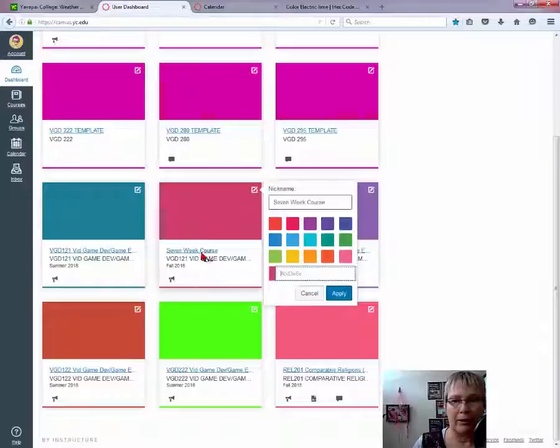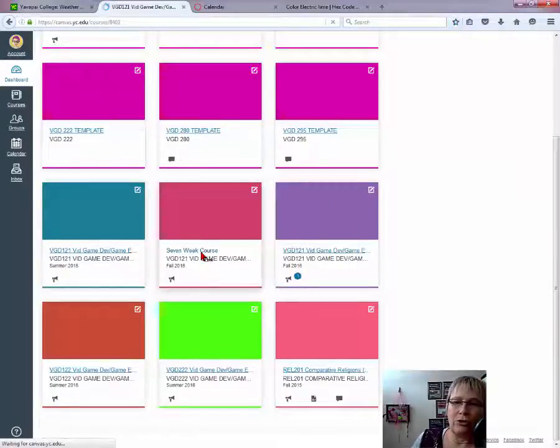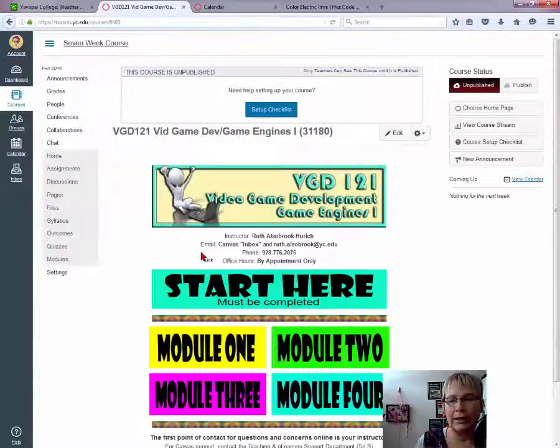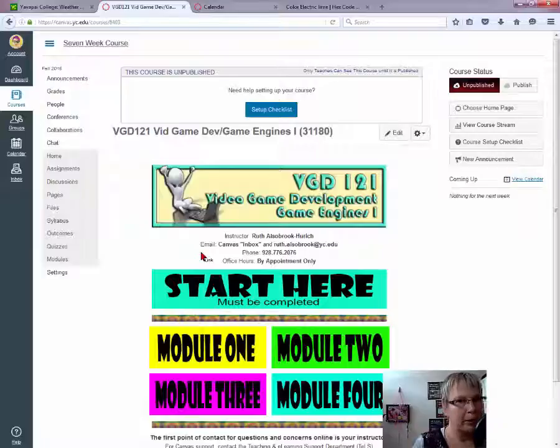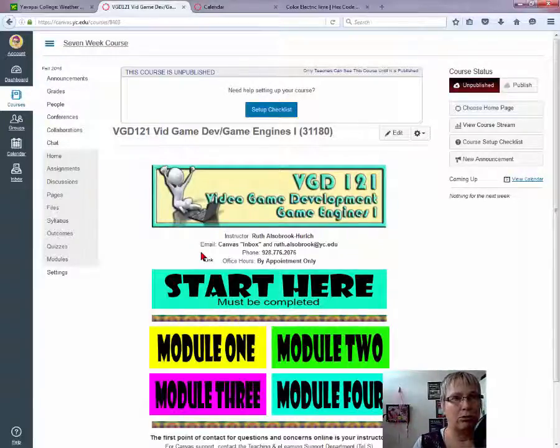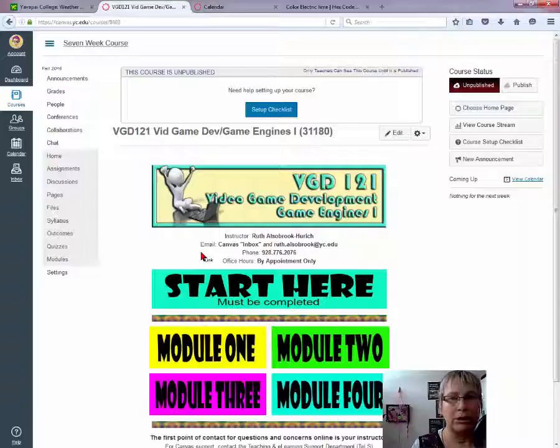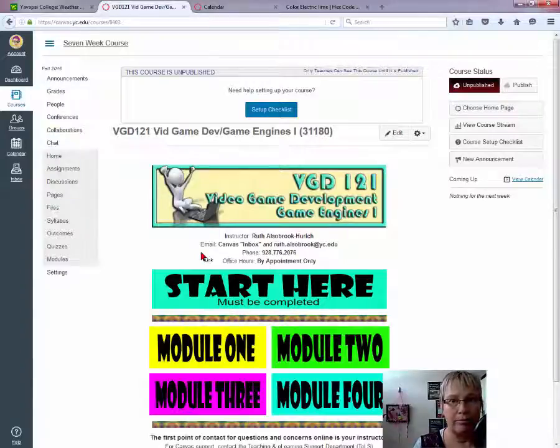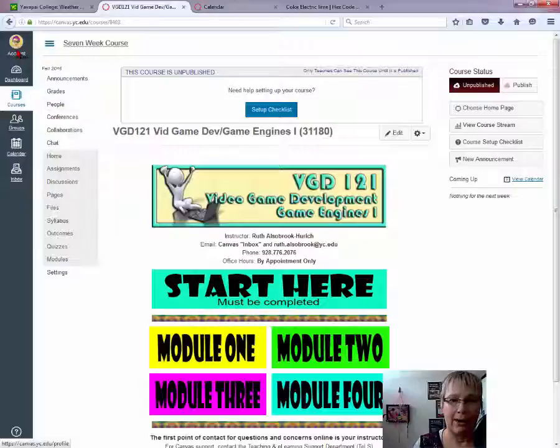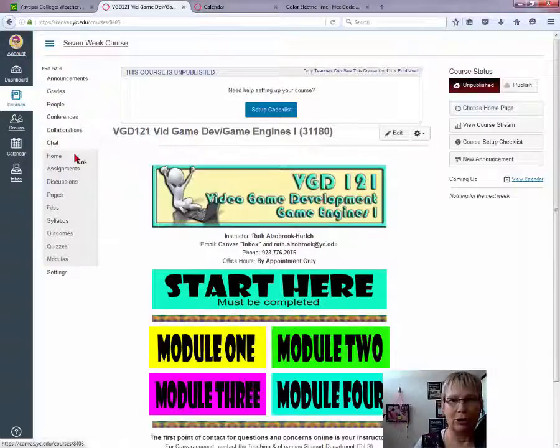So we've shown you how to submit an assignment, how to post in the discussion forum, showed you your grades, talked about your people and your account information.